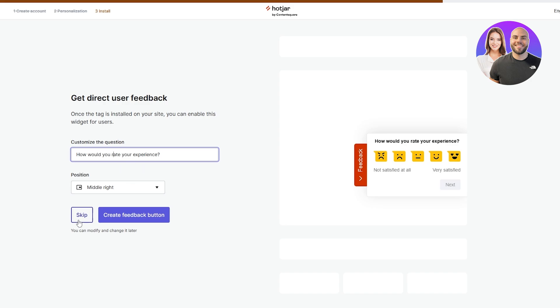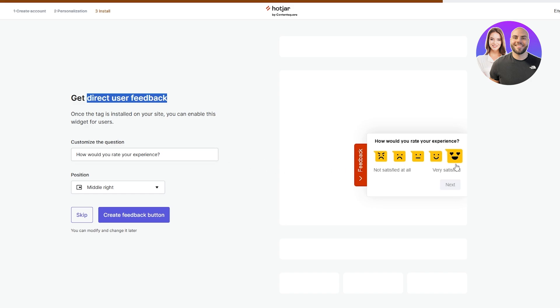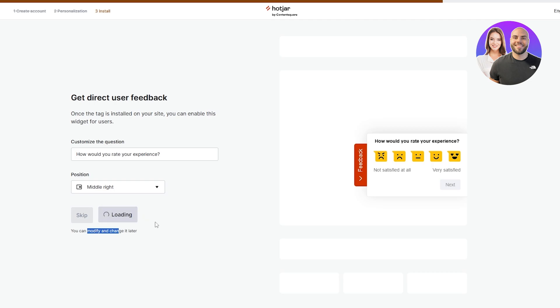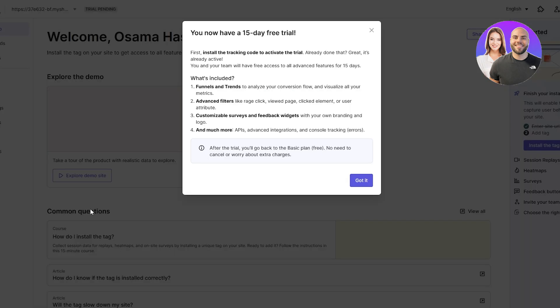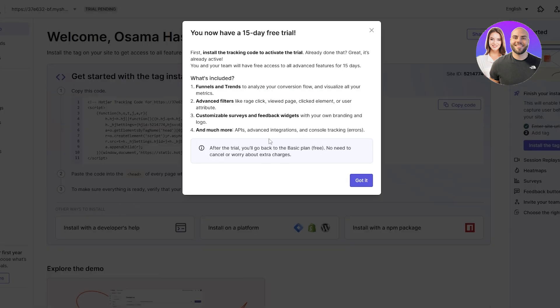Get direct user feedback, customize your questions - middle right, whatever you want. You can add these type of experience questions onto your website so that whenever people come over, if you want you can skip it or create a feedback button. You can modify and change it later, so I'm just gonna create this one.